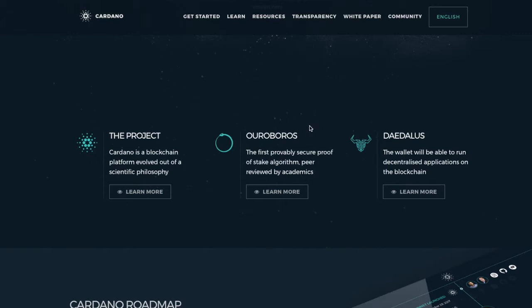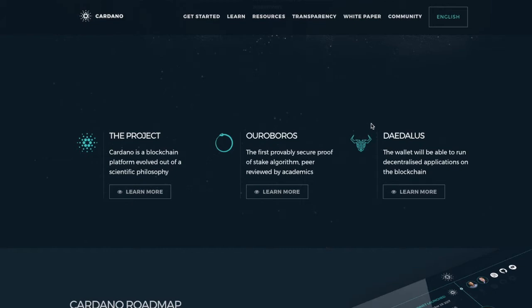I see this thing that says Daedalus. That is their wallet. It's kind of the wallet, but it's also sort of the control center for interacting with the Cardano chain as well as with ADA and transfer. Can we take a look at that? Let's take a look.